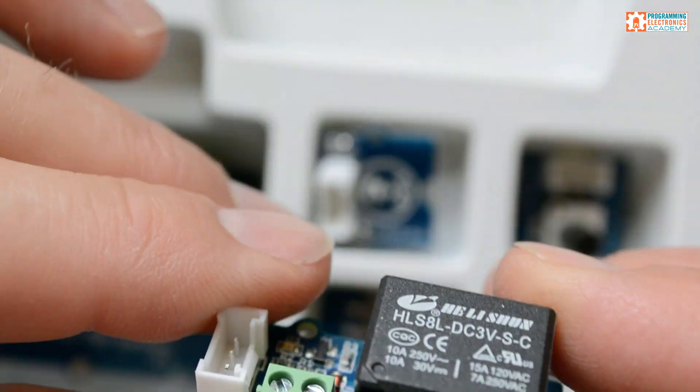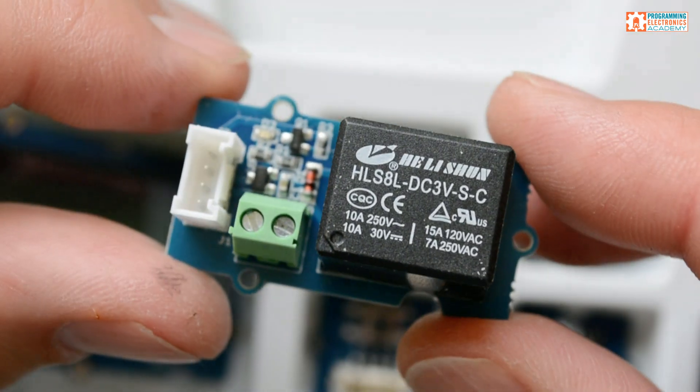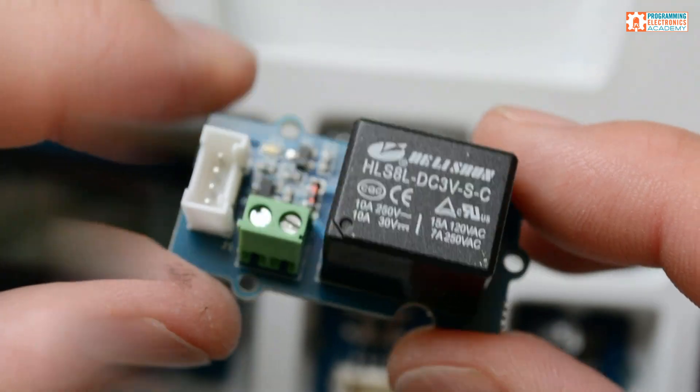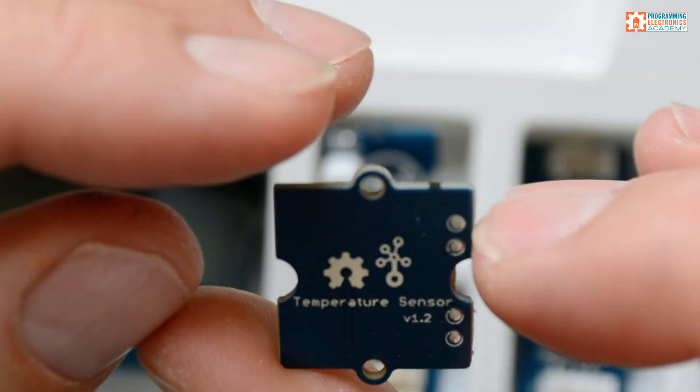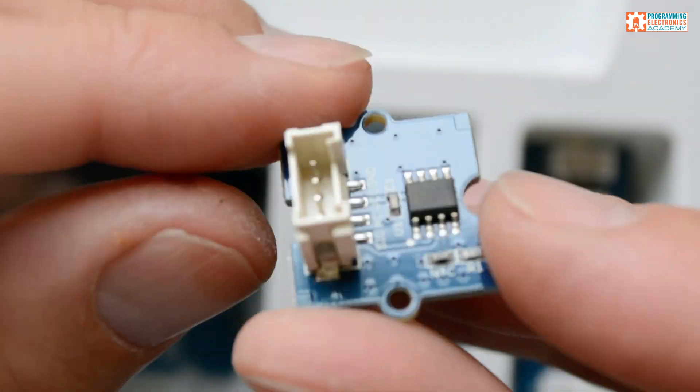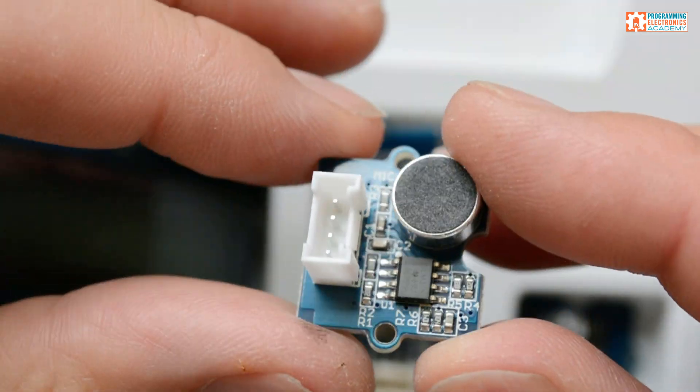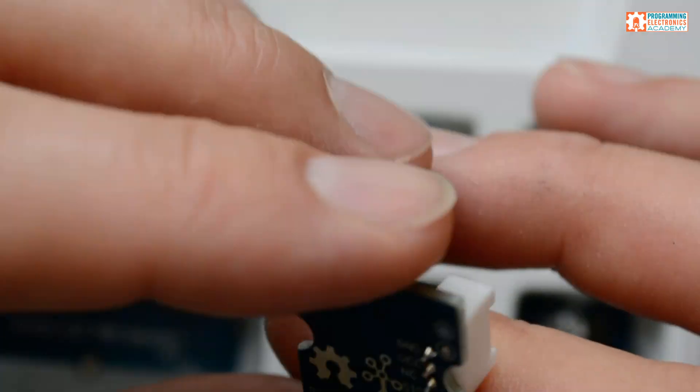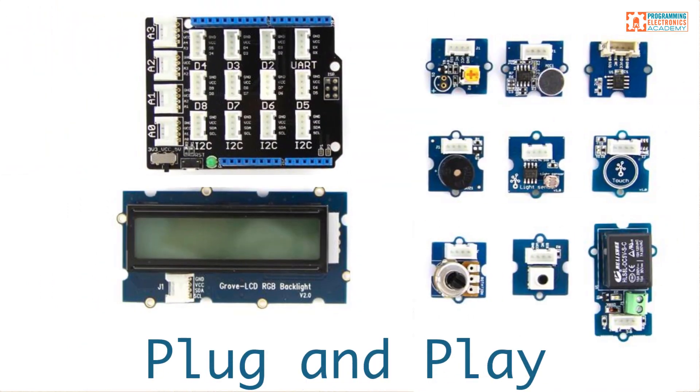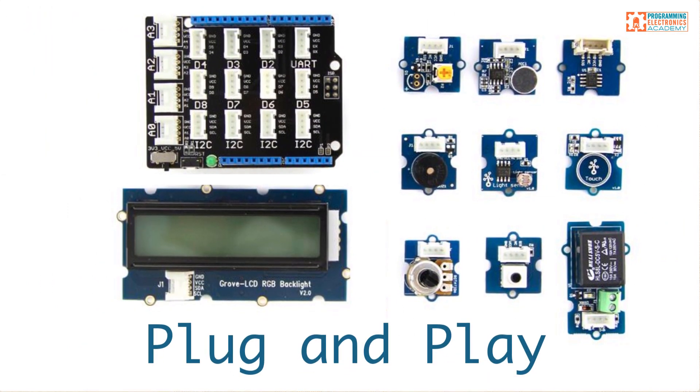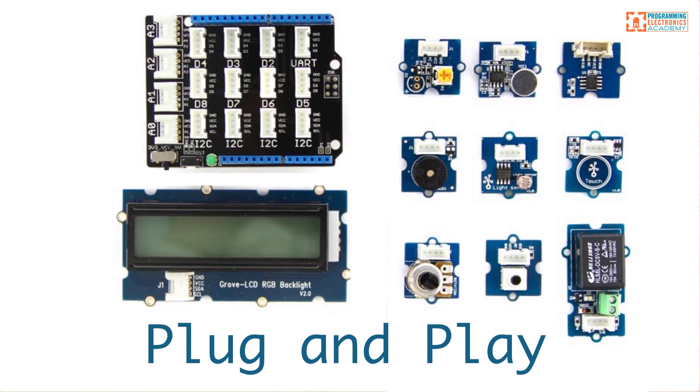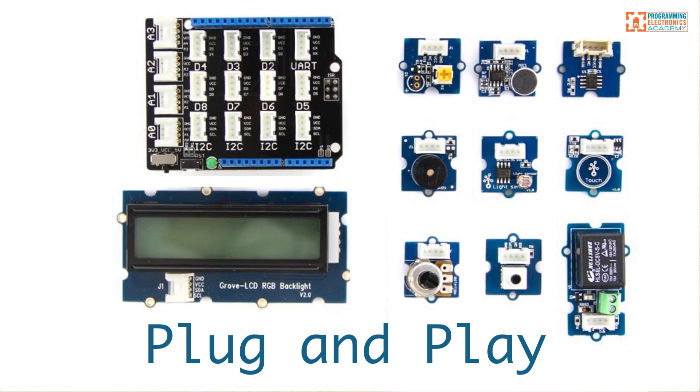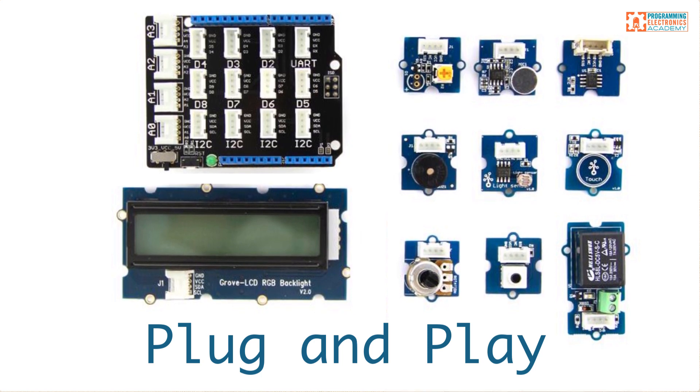Then there's a relay module. That's meant to be used with one of the digital connector points on the Grove shield. There's a temperature sensor, and that's meant for connecting to one of the analog connectors. And then there's a sound sensor that uses an electret microphone, and that's meant to be used with one of the digital pins. So that's a handful of really common sensors and output devices that you might want to be using with your Arduino in the first place. And this is literally plug and play for these modules.